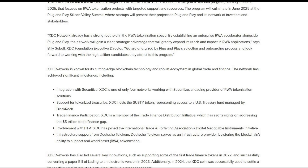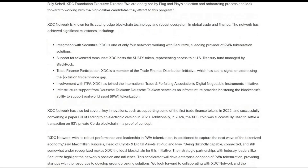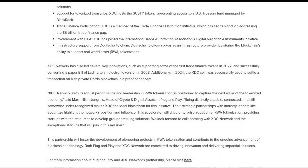XDC Network is known for its cutting-edge blockchain technology and robust ecosystem in global trade and finance. The network has achieved significant milestones including integration with Securitize, support for tokenized treasuries, trade finance participation, involvement with ITFA, infrastructure support from Deutsche Telekom — all of which followers of the channel will already be familiar with.